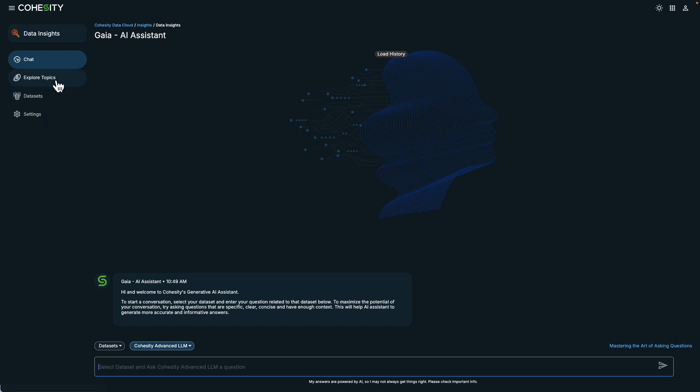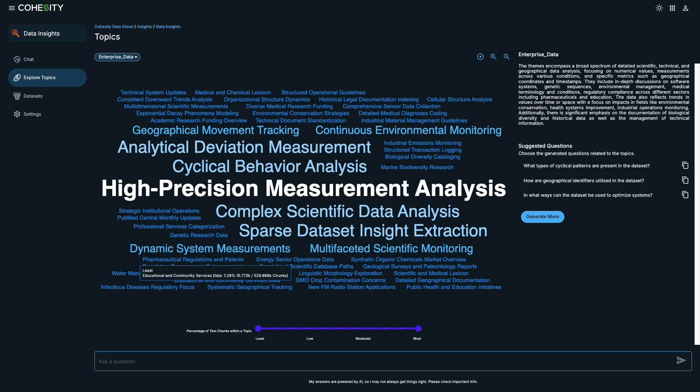Cohesity Gaia can look for topics and themes from various sources like documents, presentations, and PDFs, as part of the data indexing and vectorization process that happens behind the scenes. It categorizes information by topics and themes, presenting it in a user-friendly Word Cloud format. And to top it off, it offers insights by suggesting relevant questions.